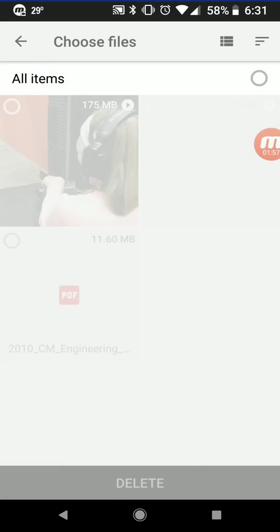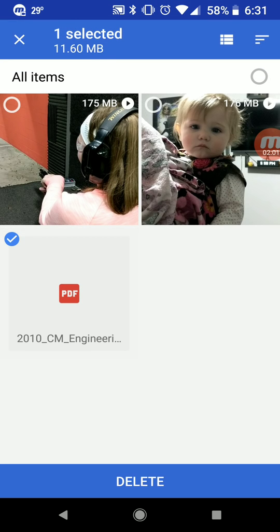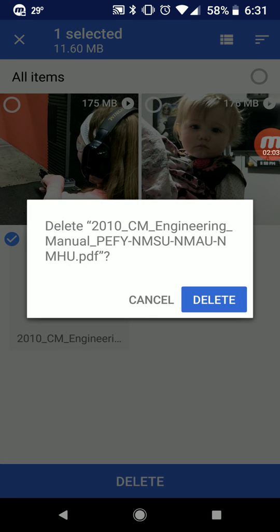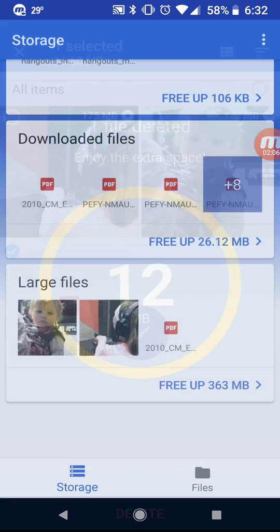You can also look at downloaded files and large files — this just finds large files. Here's one I'm going to go ahead and delete; I don't need this PDF anymore. Go ahead and delete it — picked up 12 megabytes.